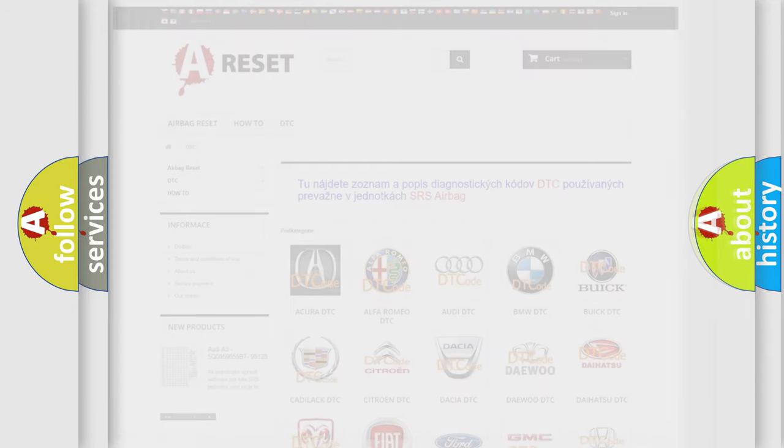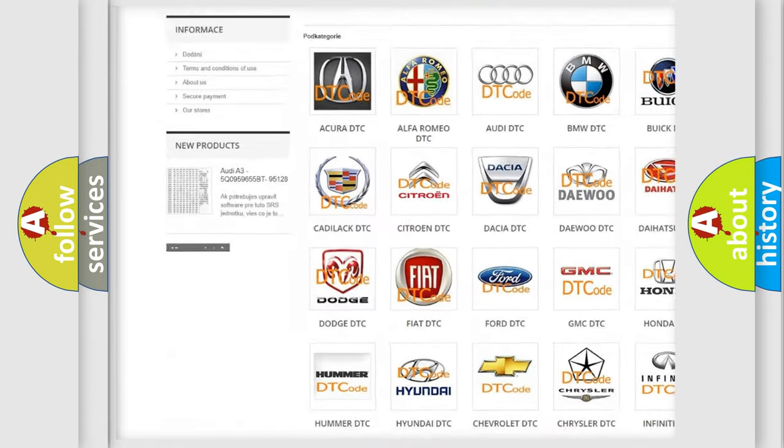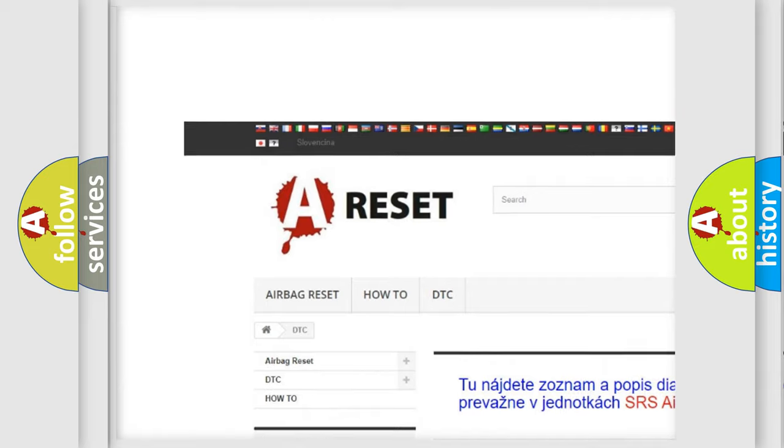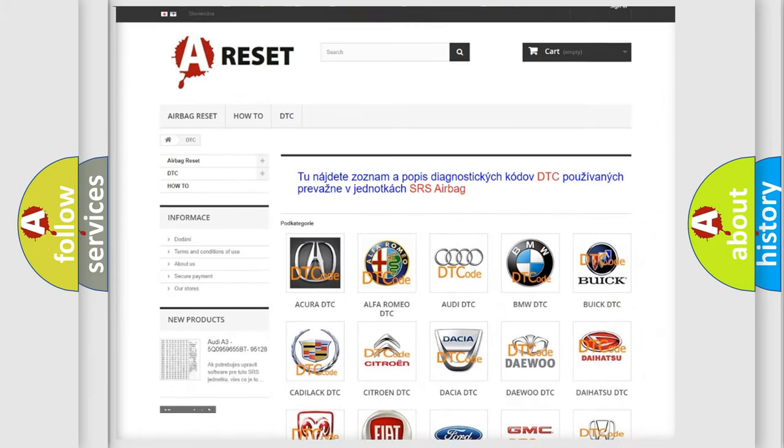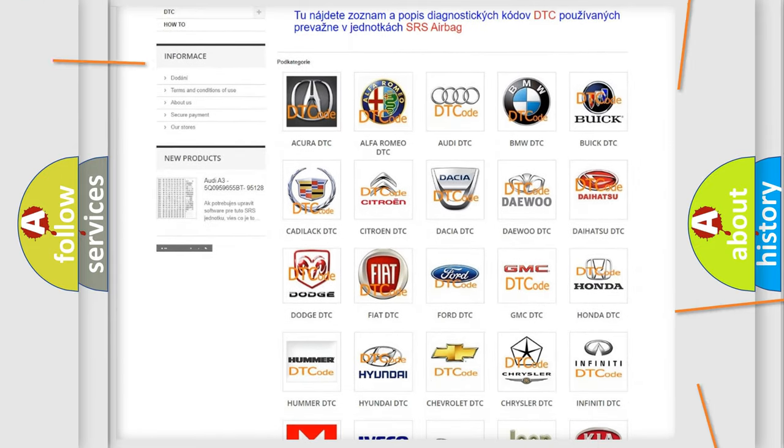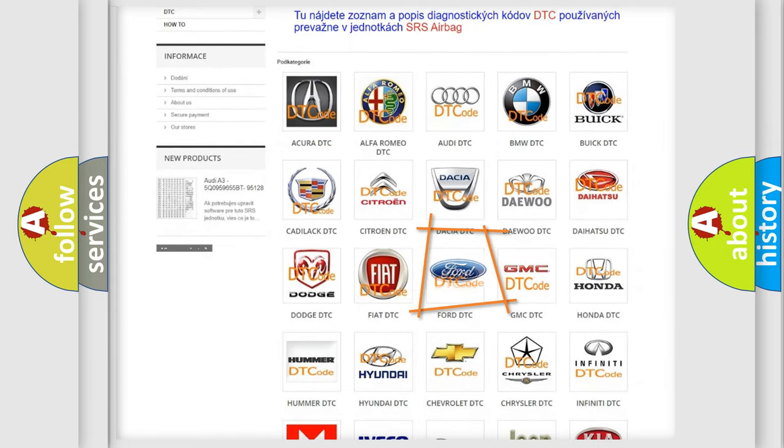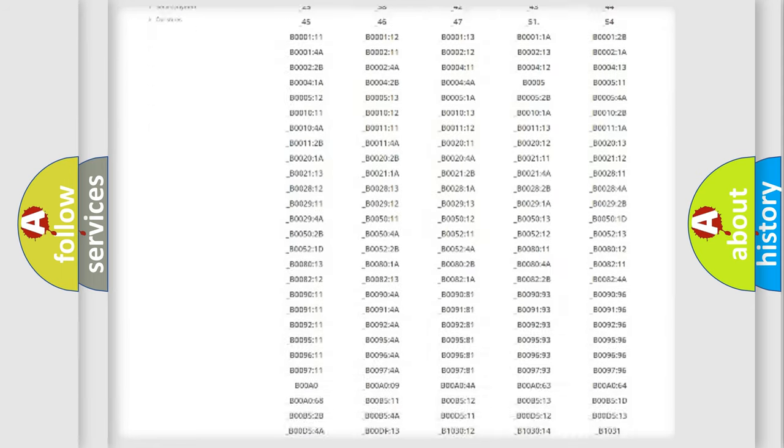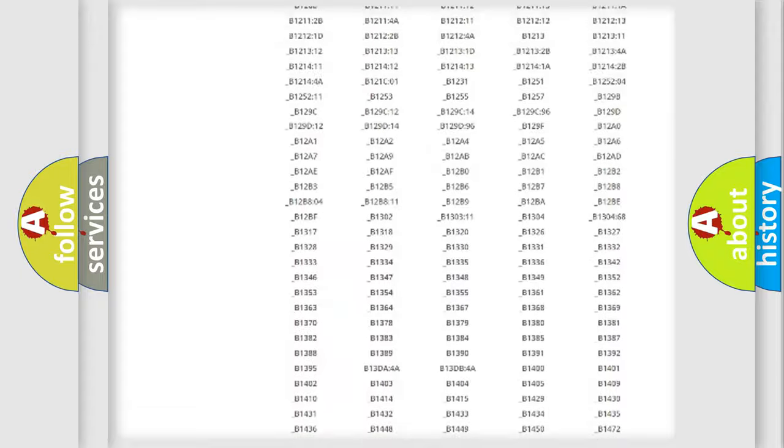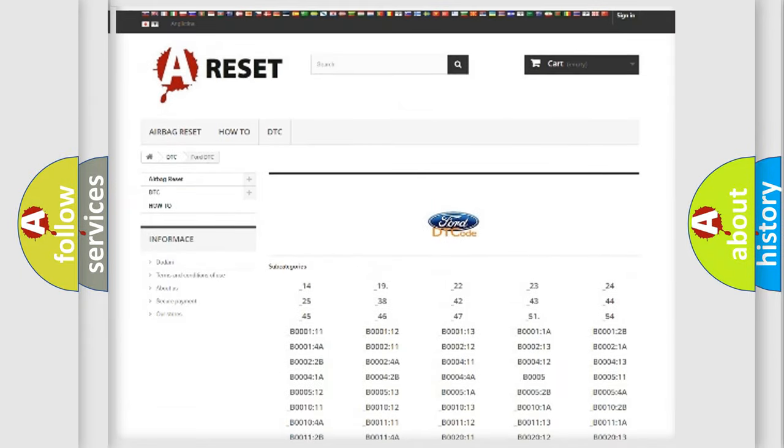Our website airbagreset.sk produces useful videos for you. You do not have to go through the OBD2 protocol anymore to know how to troubleshoot any car breakdown. You will find all the diagnostic codes that can be diagnosed in a car, infinity vehicles.